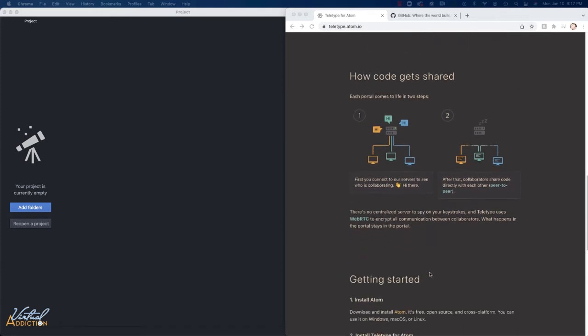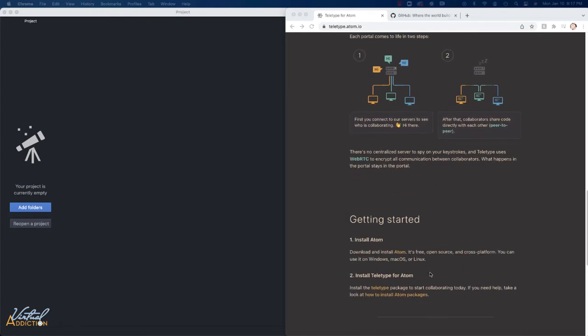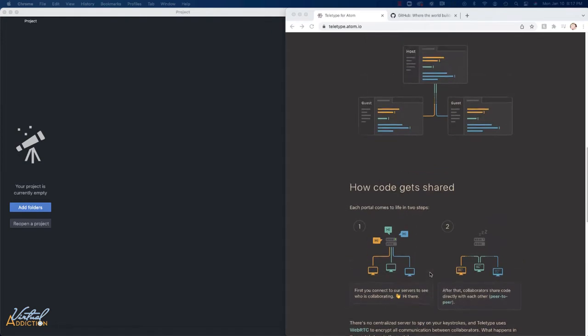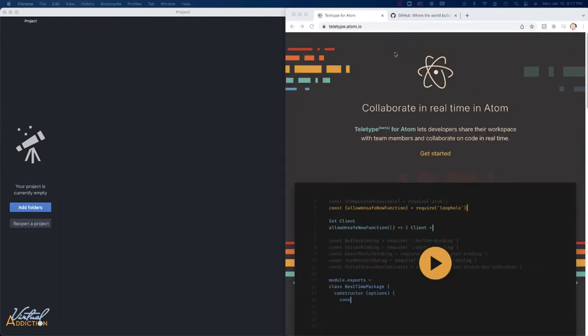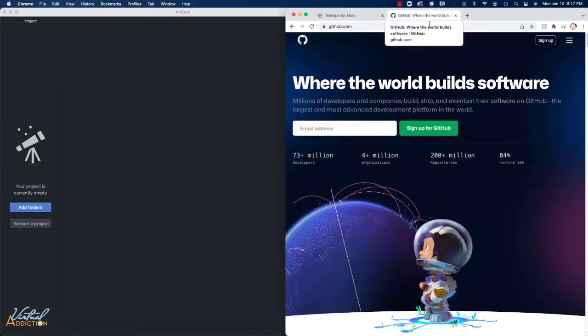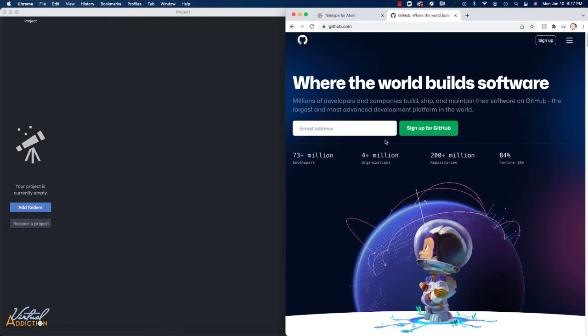In order to get this to work, you'll have to install the package and you'll also need a GitHub account. It does use the GitHub servers to be able to accomplish this. GitHub is free and if you don't already have a GitHub account, you'll just want to go ahead and sign up.